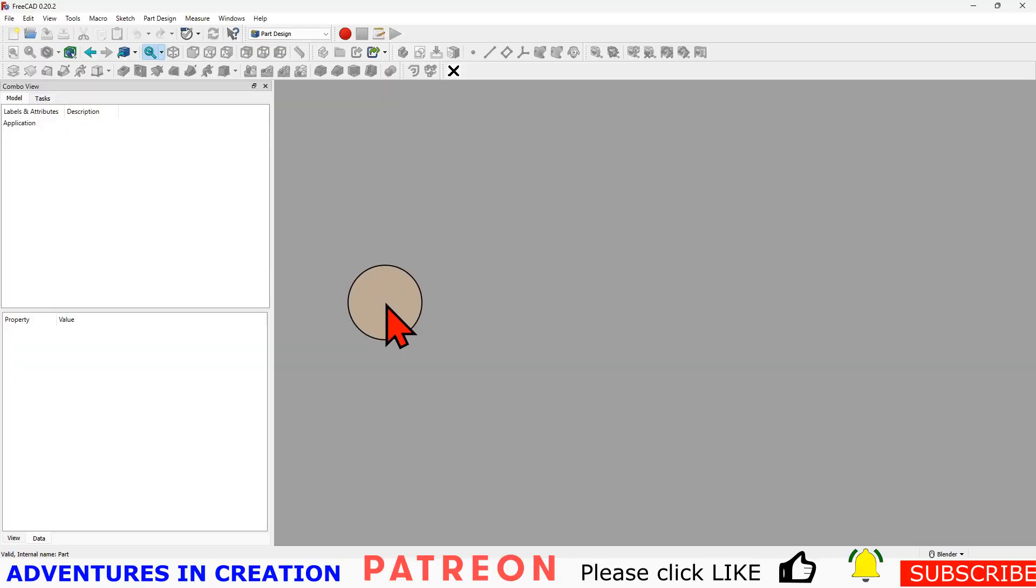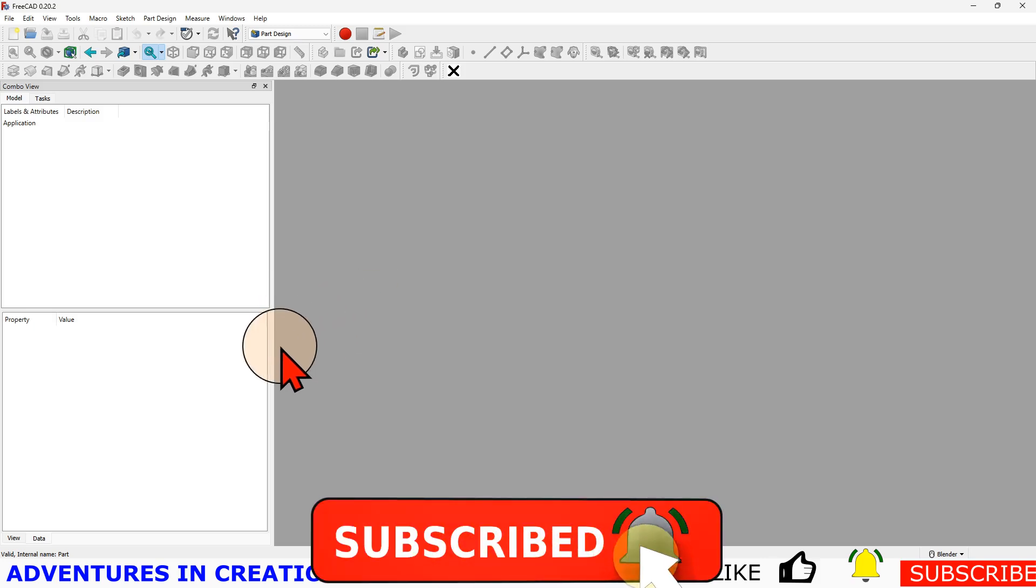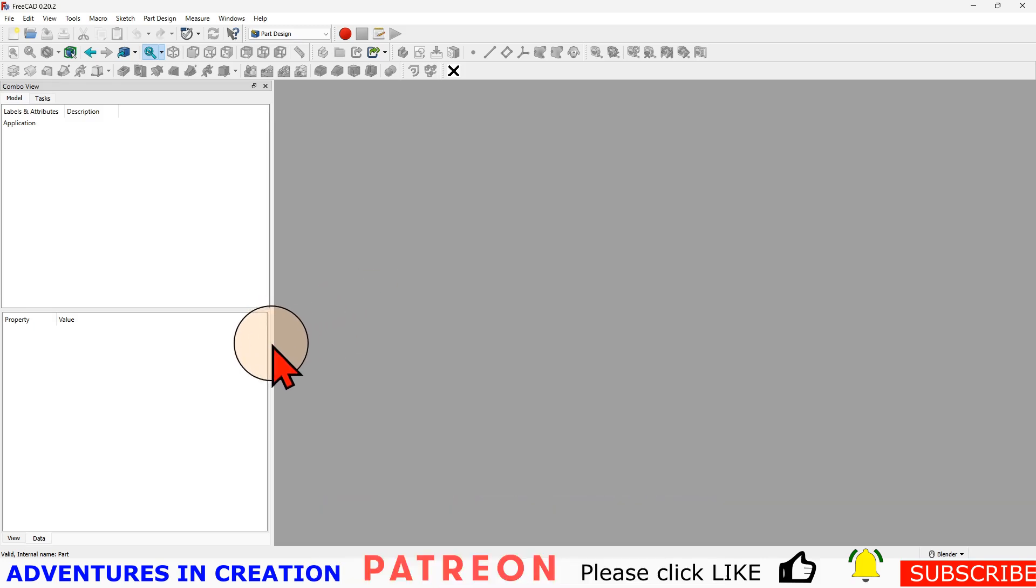In this video, we're going to explain how to put some holes in a block at an angle without falling foul of the topological naming issue. A bunch of people have asked me how to do that, so I figured I would just do a quick video and show how we get that done.